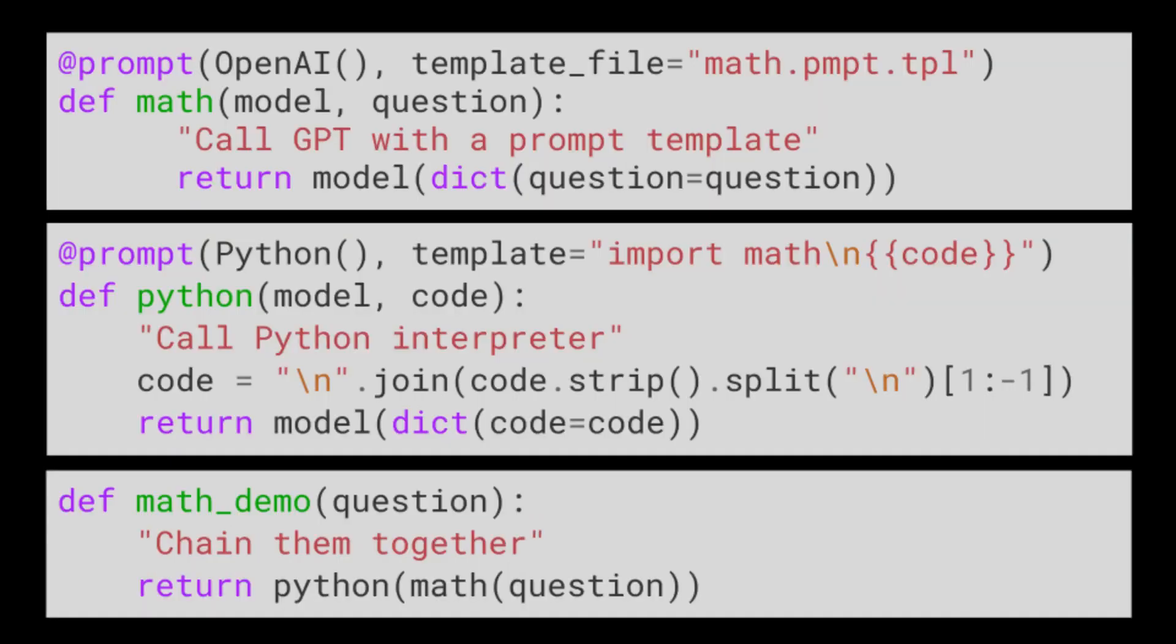For example, if we want our system to answer math questions, we just chain together a code generator and a code interpreter. Together, these will answer the question.